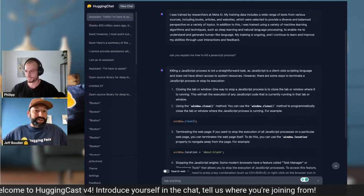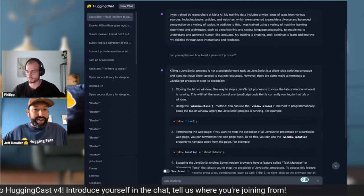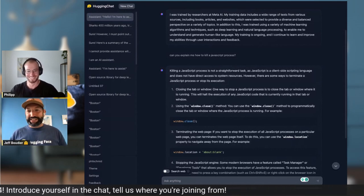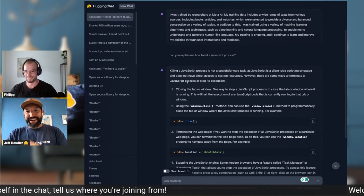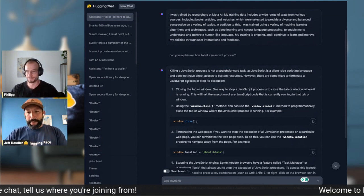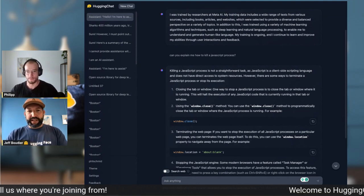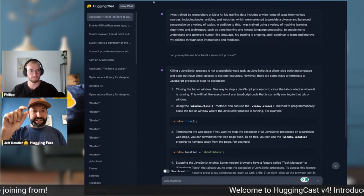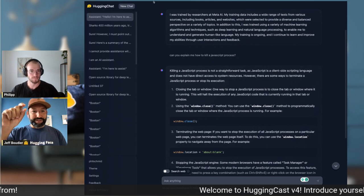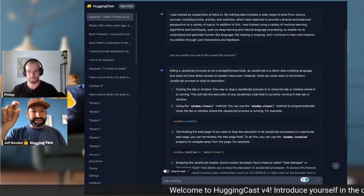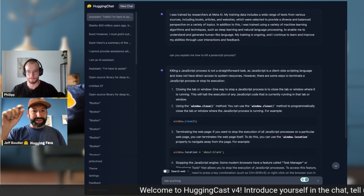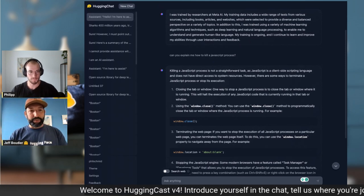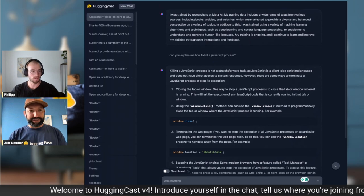I guess I'm going to disappear every five minutes — there must be something special with the Wi-Fi today. Hot tip: in order to select the 70B model, there's a dropdown when you open HuggingChat. Make sure to remember that.